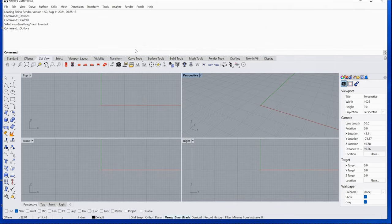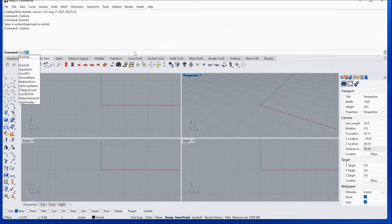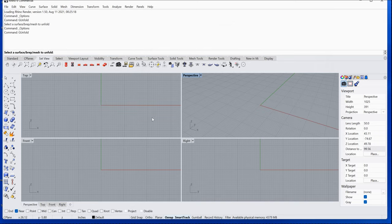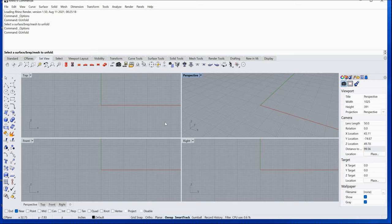You'll now have commands available, like g-unfold. This is a command from our plug-in, and you can start using the software.